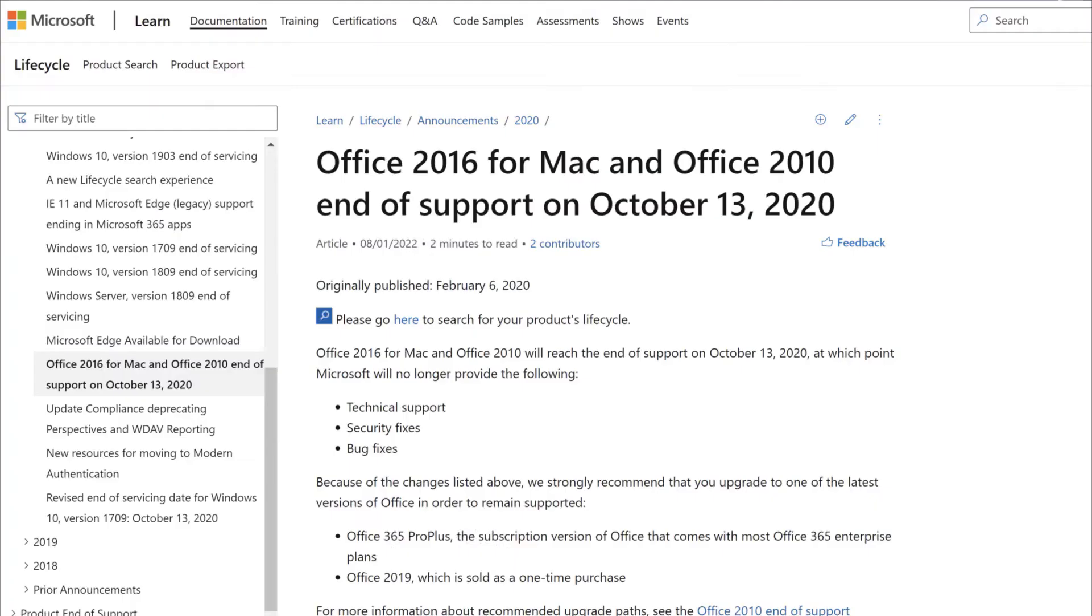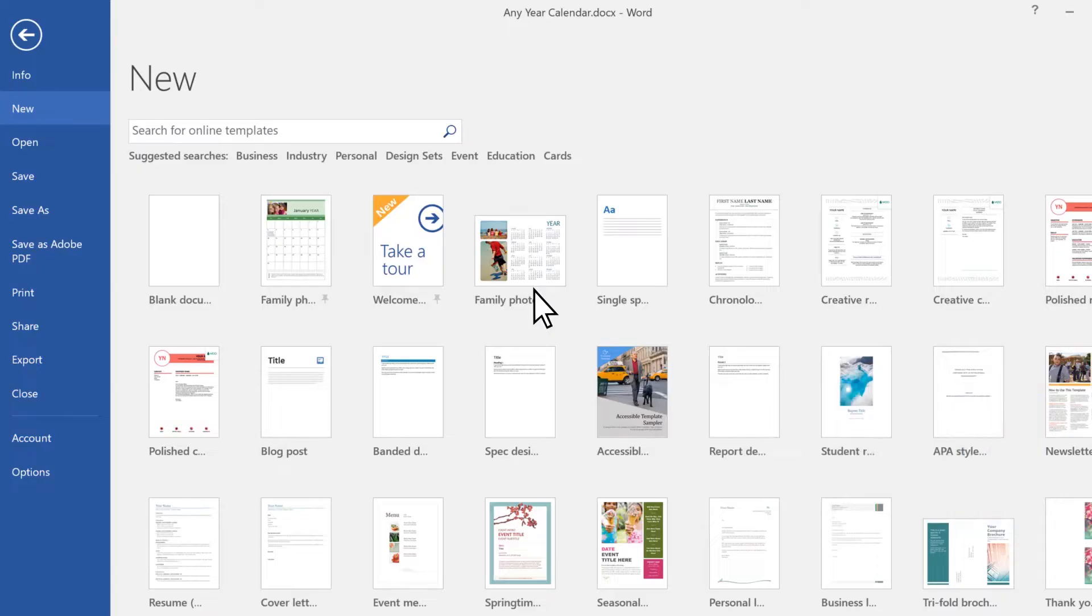Office 2016 is no longer supported from 2020. This means that the bugs that were found have been fixed, but there are no new fixes or any security updates. And by the way, documents can also contain viruses. But a modern antivirus can help with this.